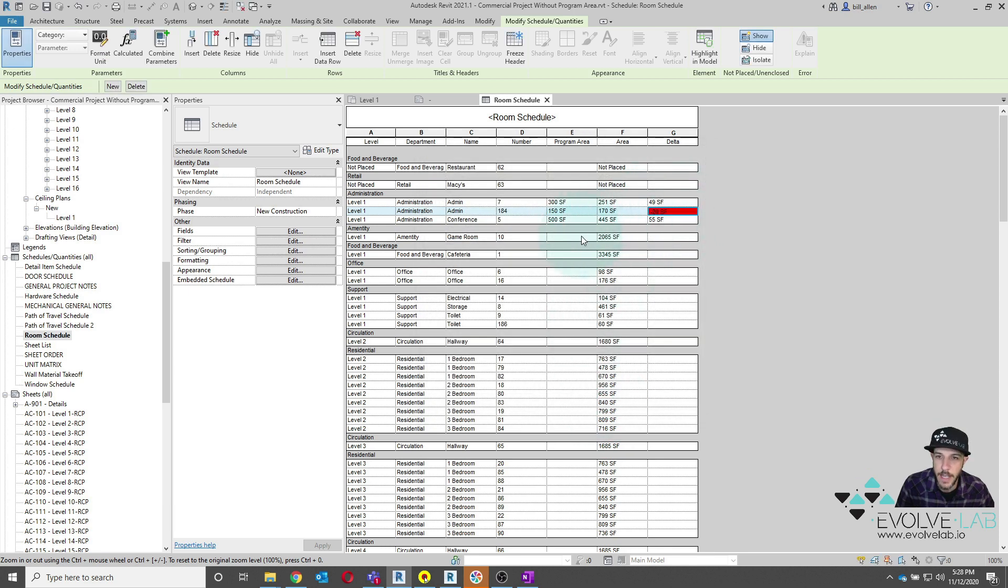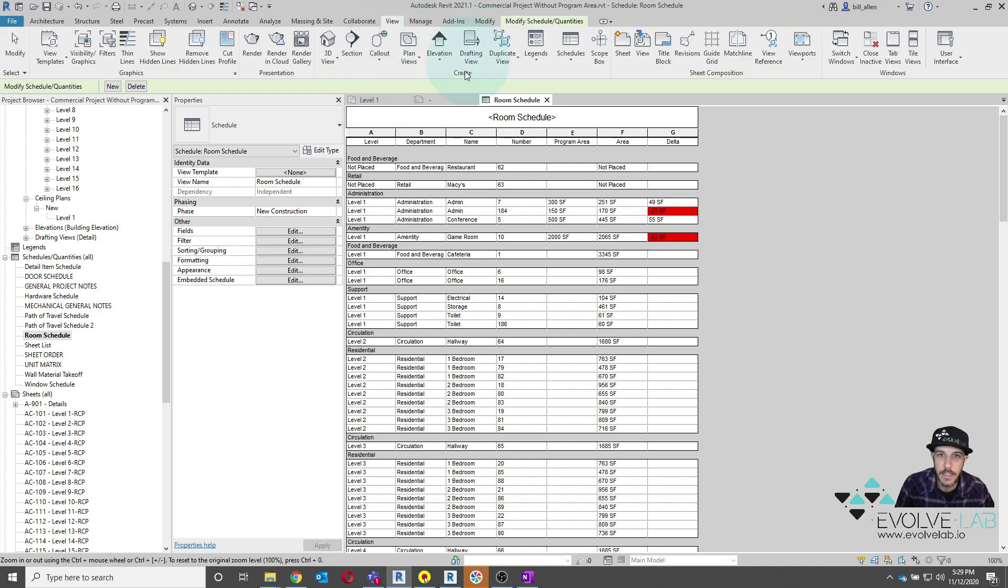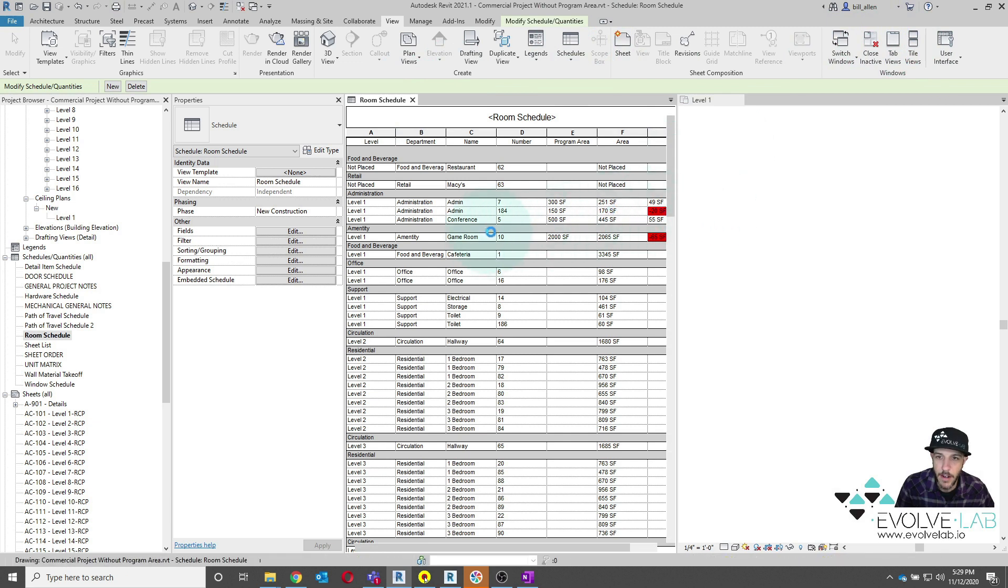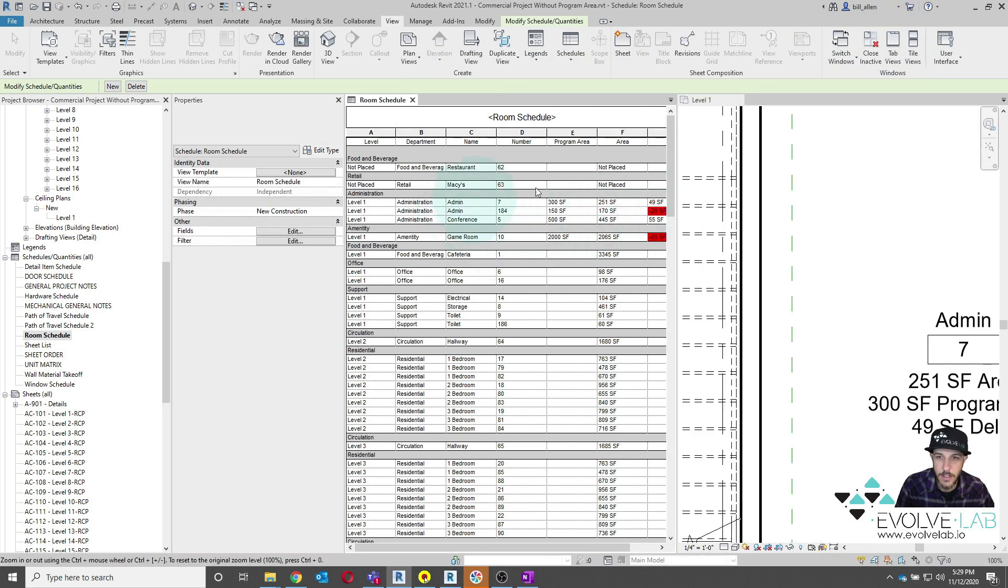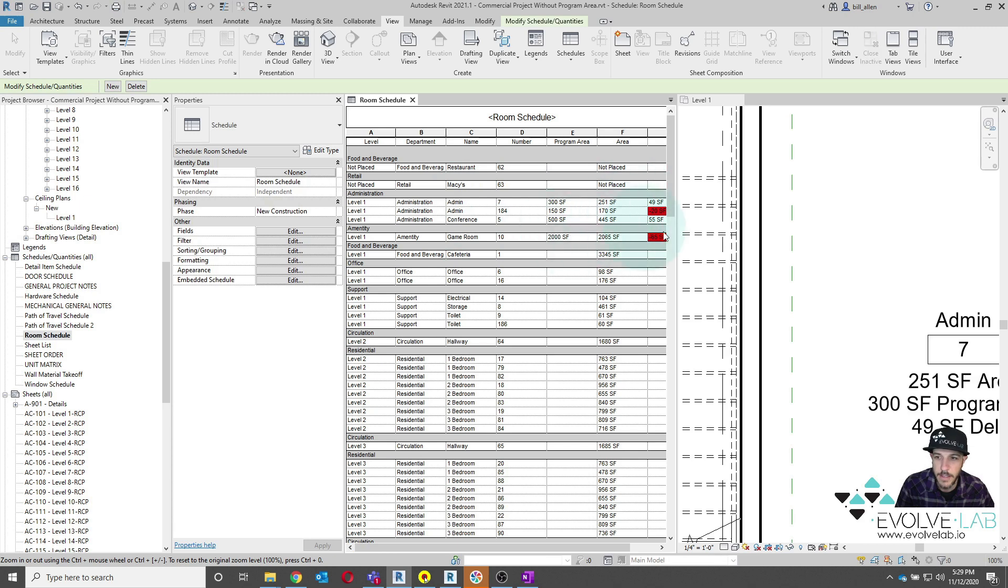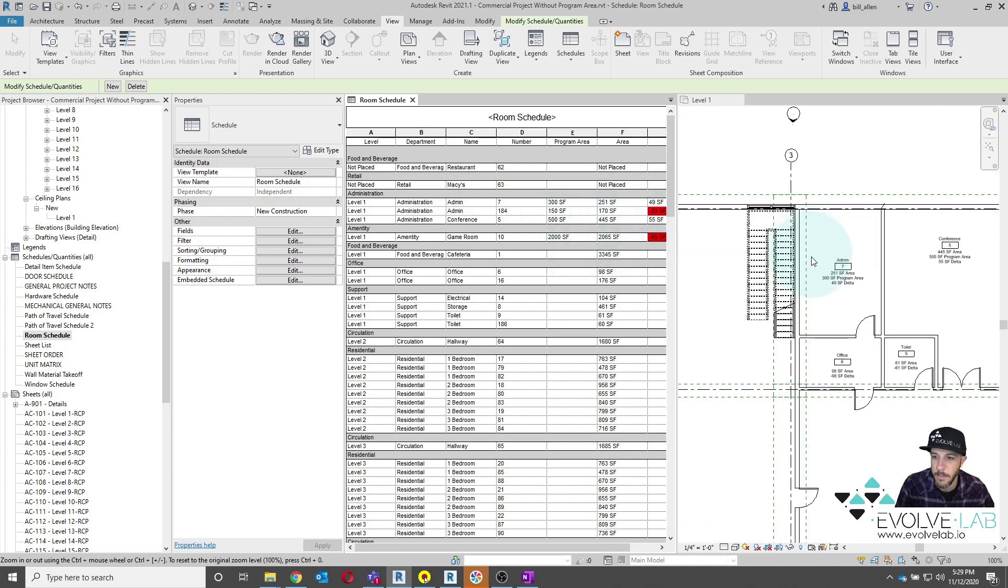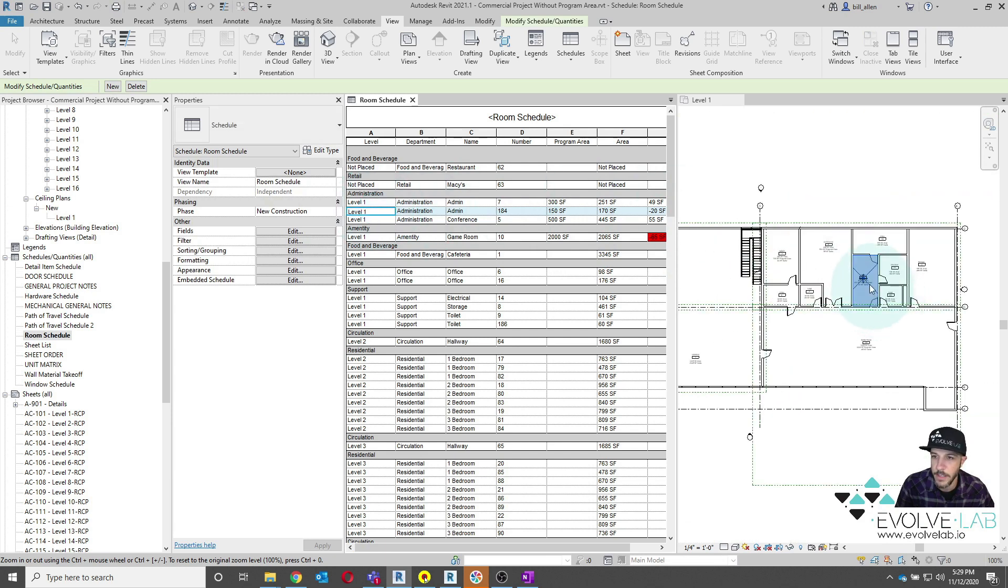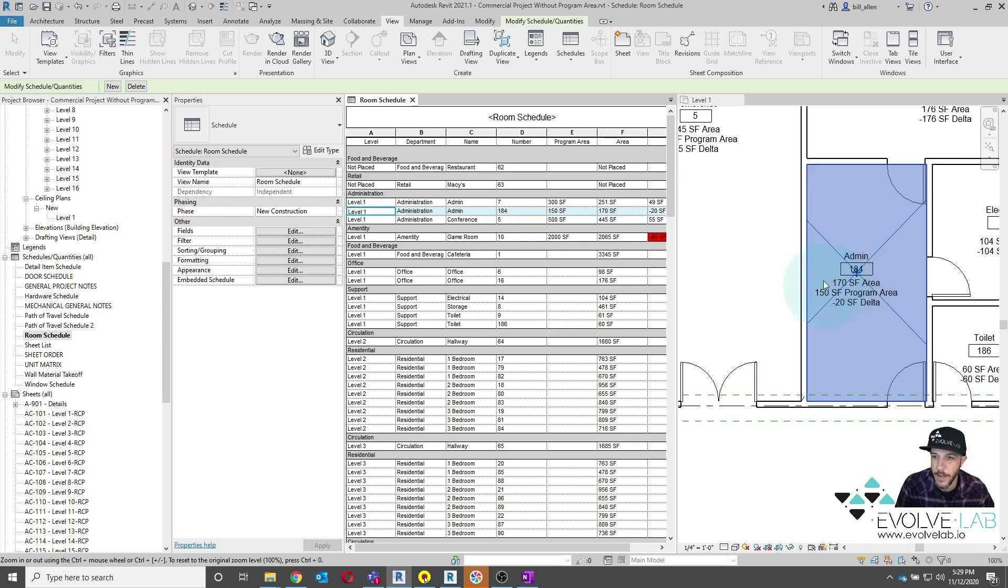And then so now you can see if I have certain values that I go over for my program, it will actually flag that. And what I can do is actually tile these. I'll go ahead and close this room tag now. And if there are certain spaces that I need to look into because they have exceeded my program area, I can click on that and it will highlight it in my project. And I can look further into that one of trying to get that area to match.